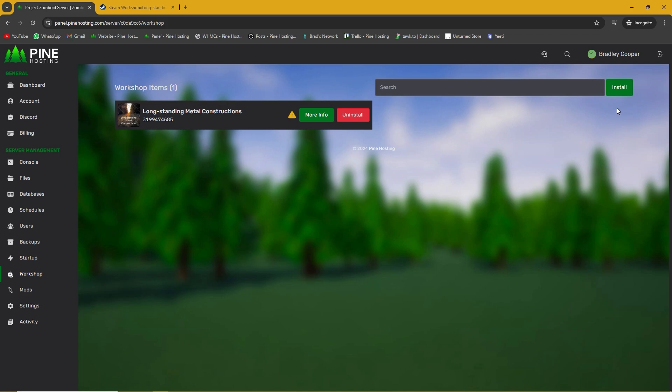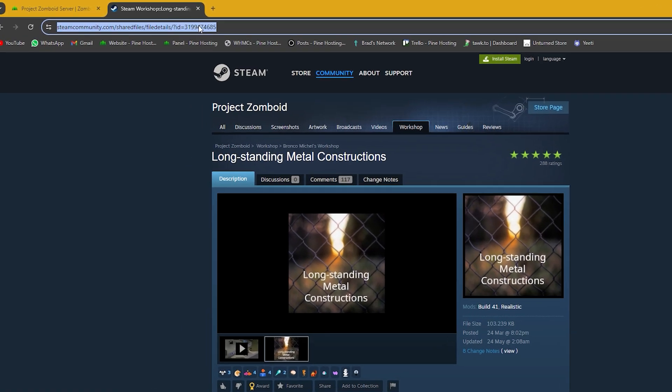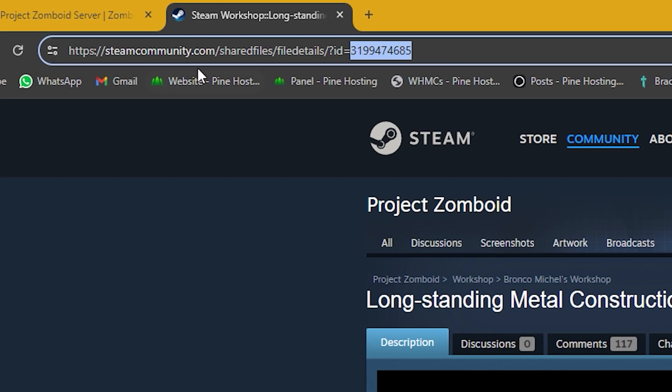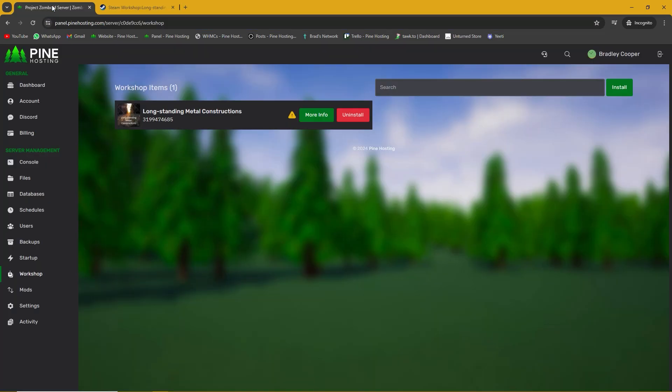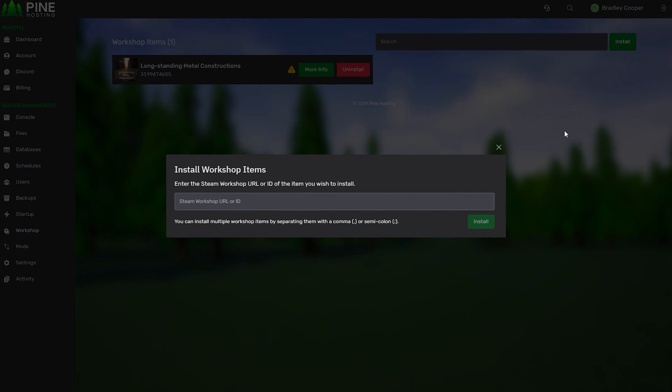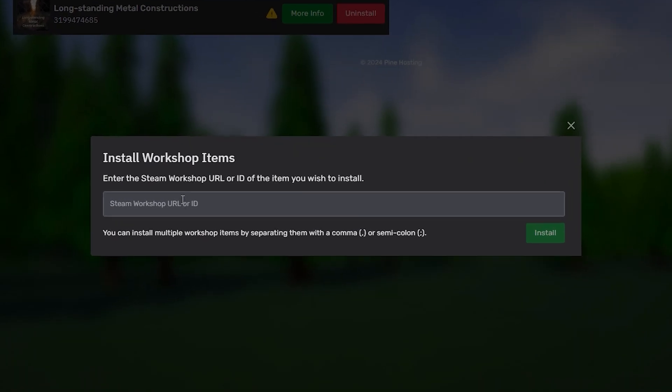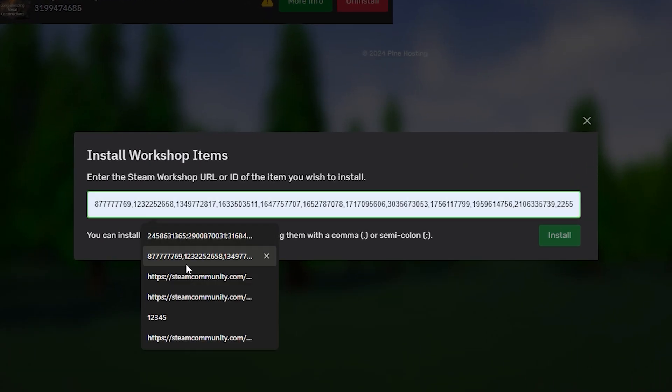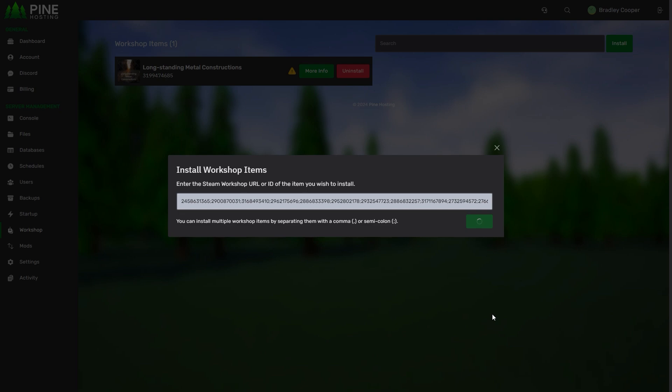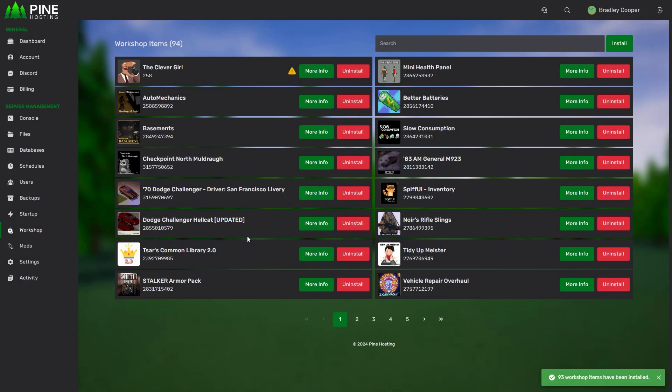If you want to install multiple items at once this can be done. You don't have to use the link. You can use the ID, the full link or you can use a mixture of both. Let me install a bunch of mods at once just to show you what that looks like. You can separate them by comma or semicolon and then you can also put the links in here. After that just click install. Give it a few seconds and there we go. We have 94 workshop mods installed.